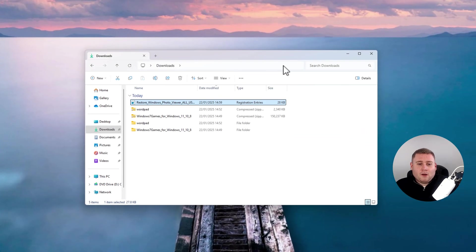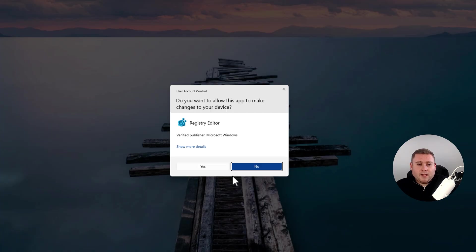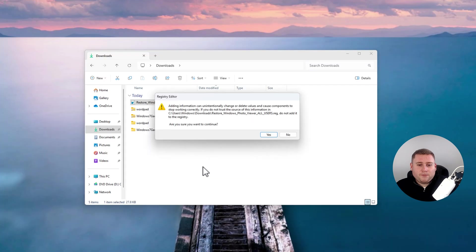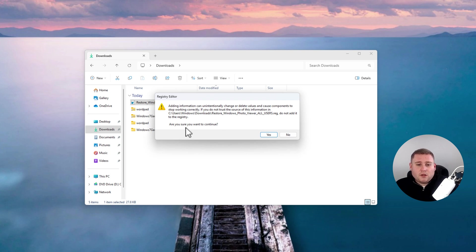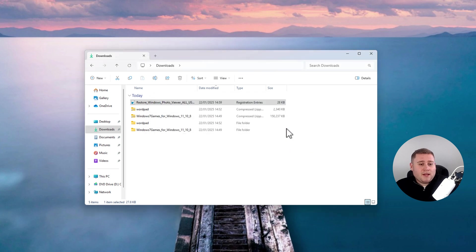Double-click the file to run it. It'll ask if you want to make changes to your registry — that's fine, click Yes. It will show you it's going to add and remove some registry edits — click Yes again. That's now been added. Jump over to the Pictures folder, double-click on an image, and it will ask what program you want to open this file type with. As you can see, Windows Photo Viewer is now listed as an option.